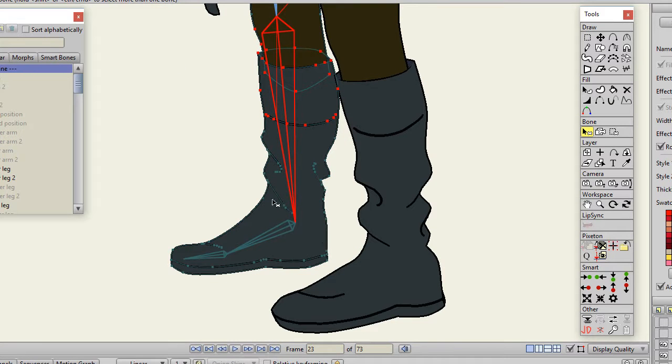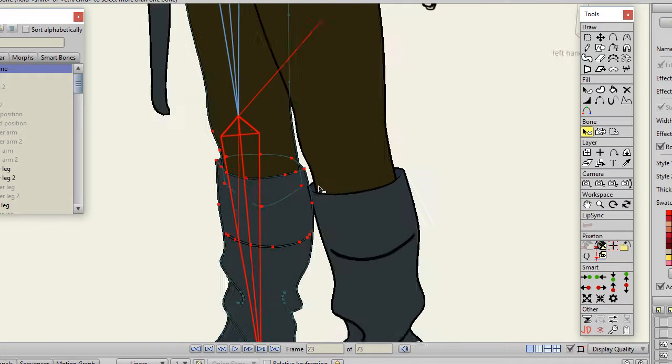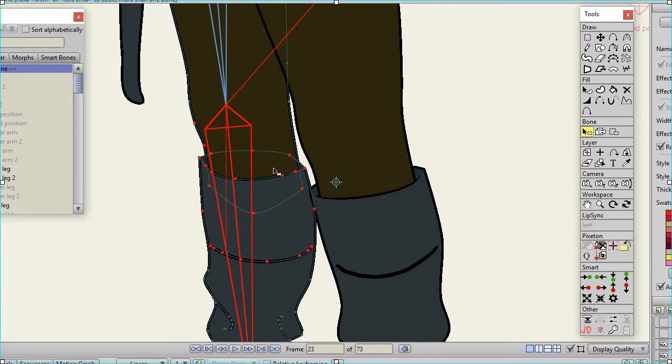I leave the foot to be flexi-bound. And then I use smart bone actions to get the bending of the knee just right.